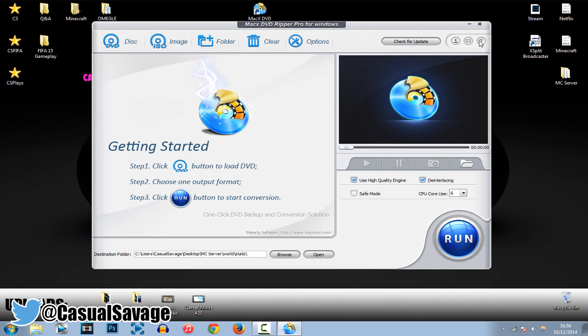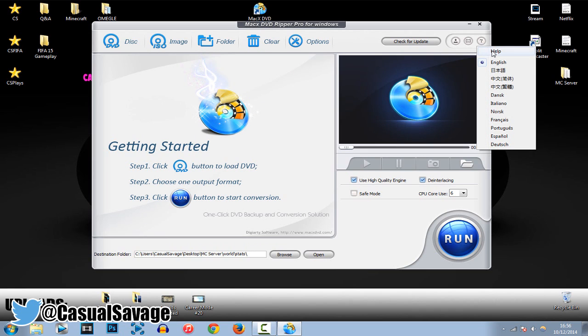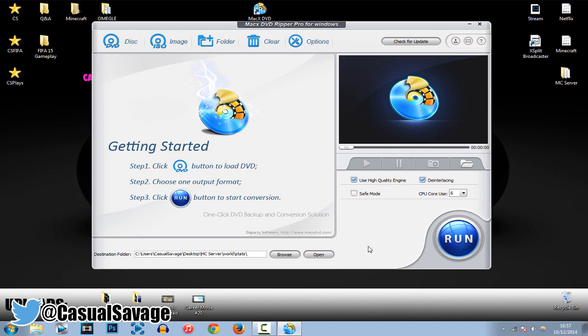And then, finally, we've got a question mark up here, which is a help button. And, of course, where you can just change your language quick. And there's one last thing you can see here. Check for update.